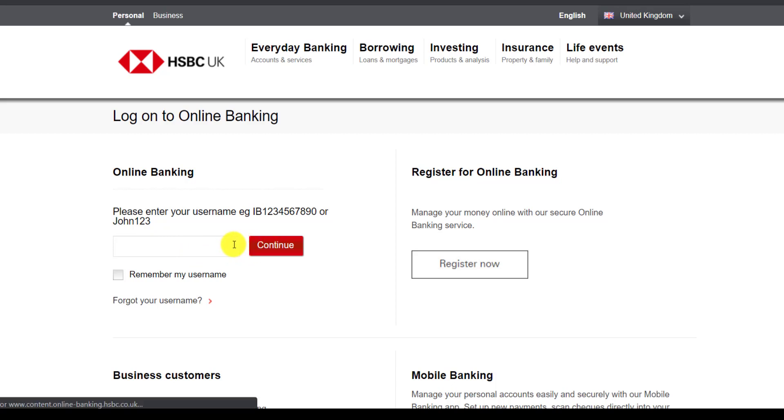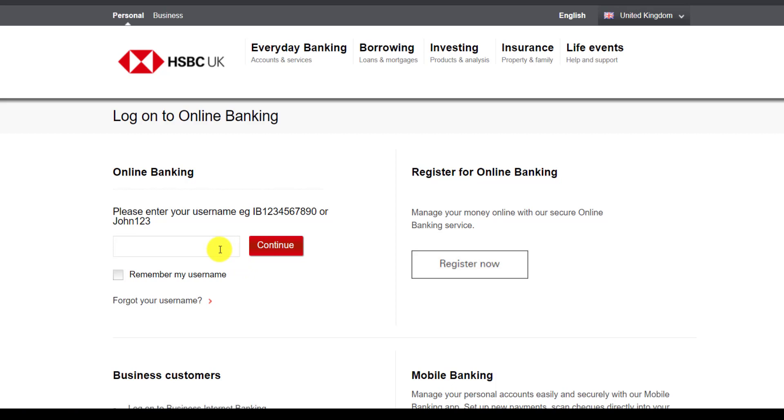And finally, if you click login, you will be successfully logged in to your HSBC Bank's online banking account.